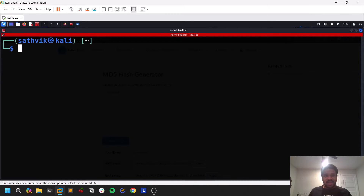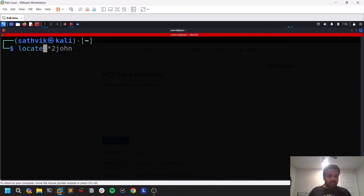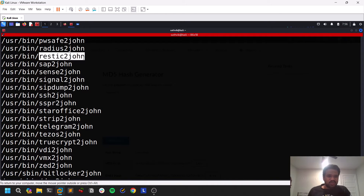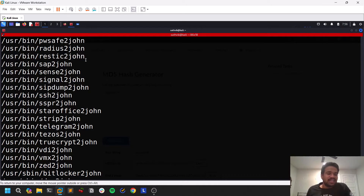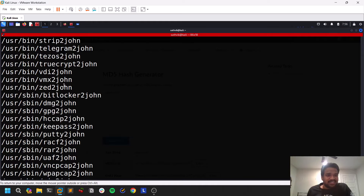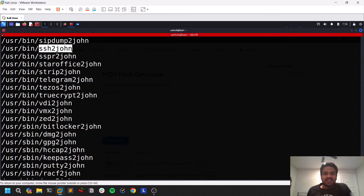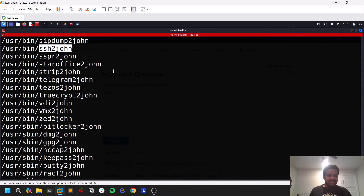Now let's take a scenario where you have a ZIP file and want to crack its password. John has functionality for this through tools that end with the name `2john`. For example, `office2john` takes a password-protected Word file, finds the hash, converts it to a John-readable format, and then John runs it and cracks it. Similarly, if you have an `id_rsa` file, you can do `ssh2john` to convert it to John hash format and crack it simply.